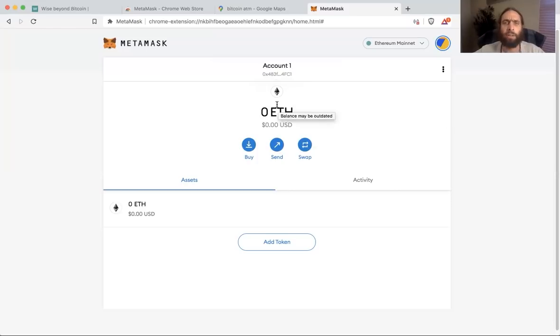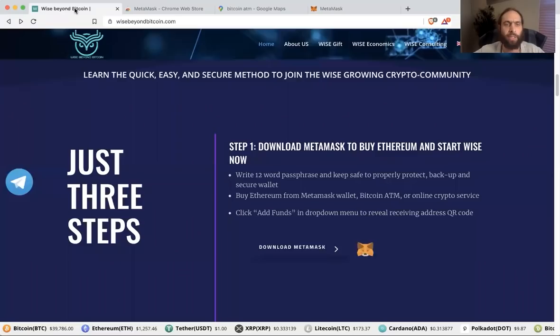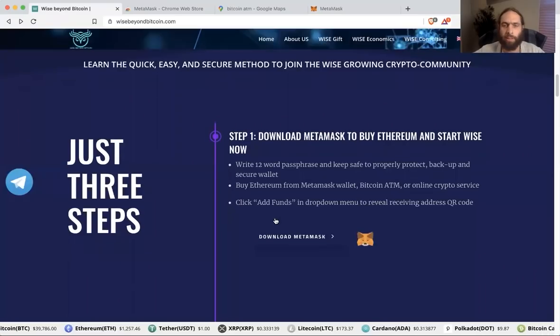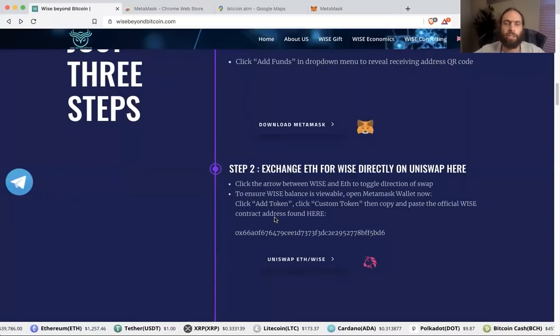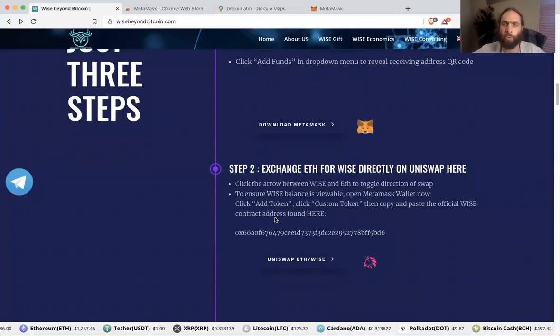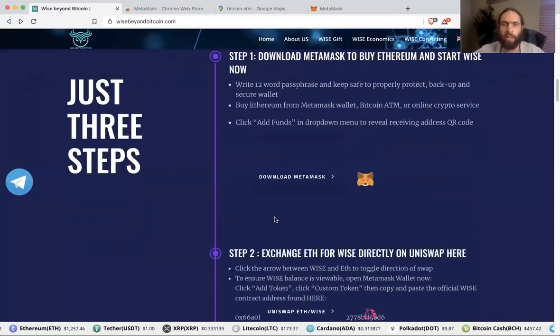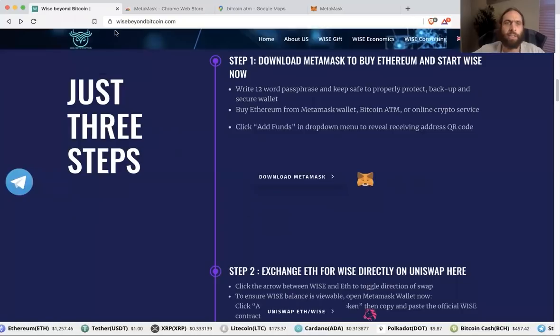Well, now you've learned how quick and easy, whether from your phone or from your computer, it is to start your first cryptocurrency wallet, your MetaMask wallet. The very next step is to, well, there's one more way you can add funds.